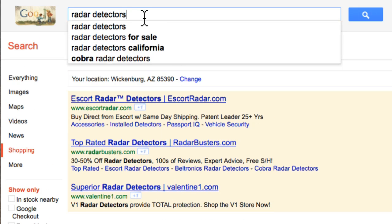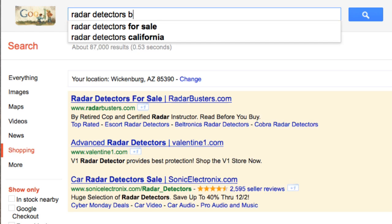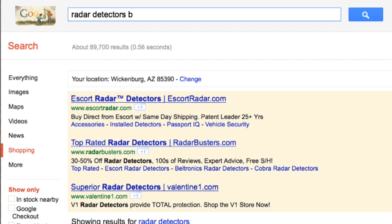But we're going to basically repeat this whole thing. We see Google Suggest has given us other keyword phrases such as Radar Detectors for Sale, Radar Detectors California. Now we could add an A to it and see if anything comes up. Nothing's showing up right now, so let's back that up and let's try a B, see if anything comes up in B.